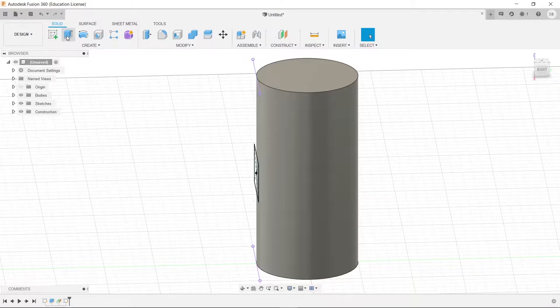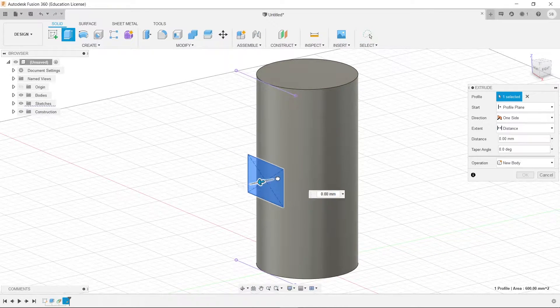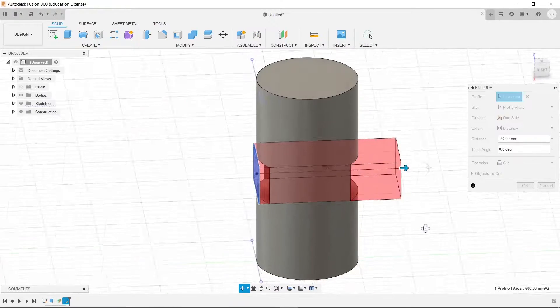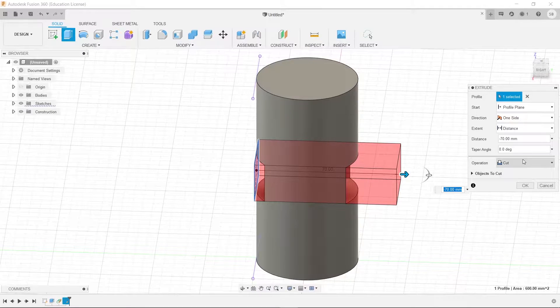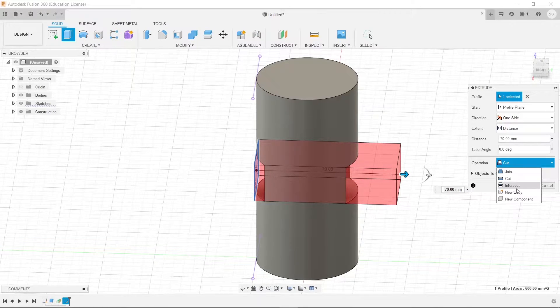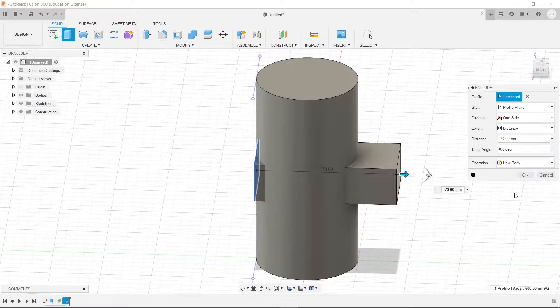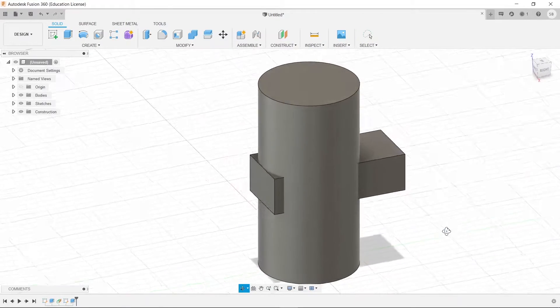Now what we are going to do is extrude this into this. Now it's going to cut it at first, but what you are going to do is select new body. Not join, not intersect, but new body. We're going to press OK.